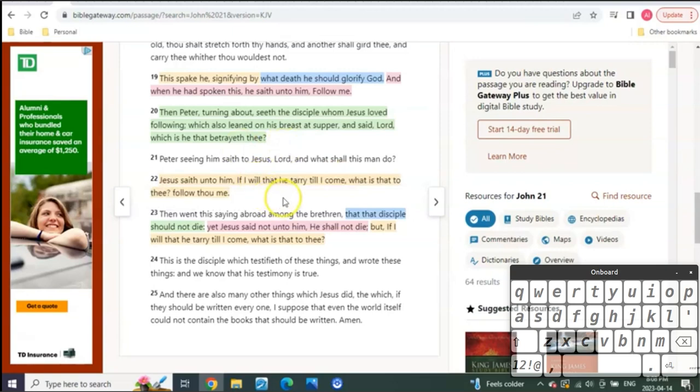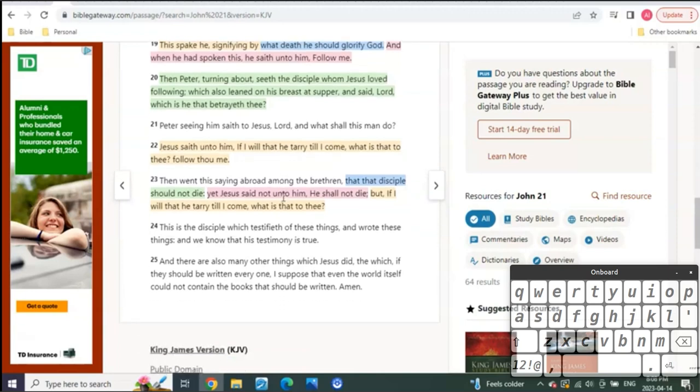Right? That's kind of interesting. That means there's a possibility that John is still here. You know, at Patmos, there is no record of John's death, by the way, for those that didn't know that. There is no recorded death of the Apostle John, even after the book of Revelation in Patmos.